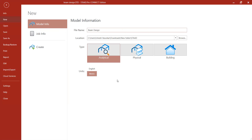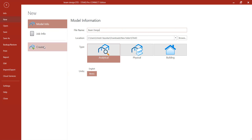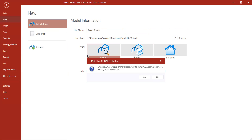First I will open STAAD Pro and give a name to the file. I will locate that file, select the type as analytical, set units as metric, and then create it.